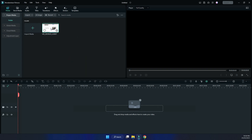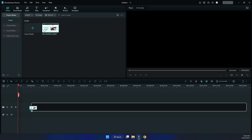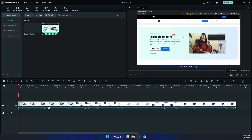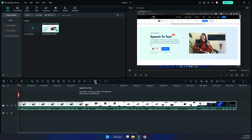Right here I've got the video that I just recorded. I'm just going to put it into the timeline, and as you can see it's got the audio component here. Now to get the speech to text working, you need to click on this button here.